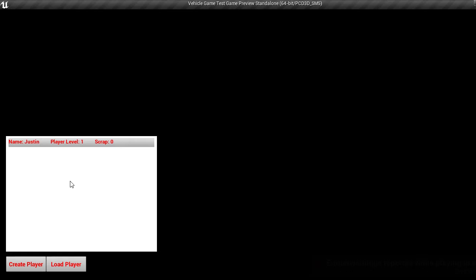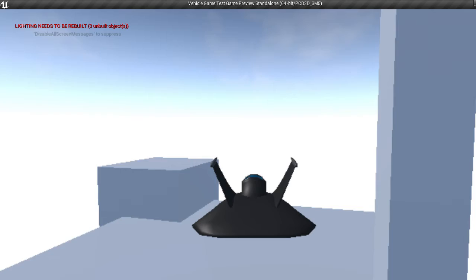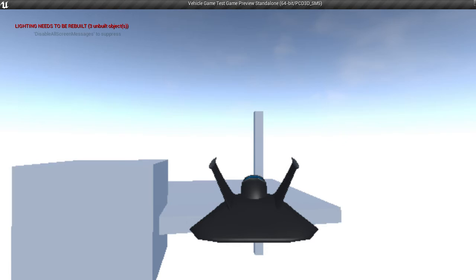And you'll see, if we load this player, we still have both of our vehicles. And let's try battling with the, or let's go into the test map anyway with the wings one. And here we are with this really weird looking thing that doesn't actually look like it should be able to fly.